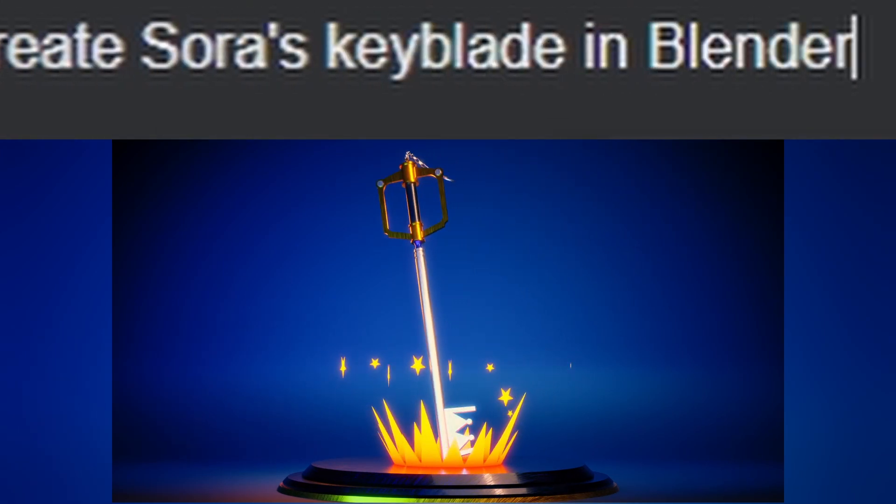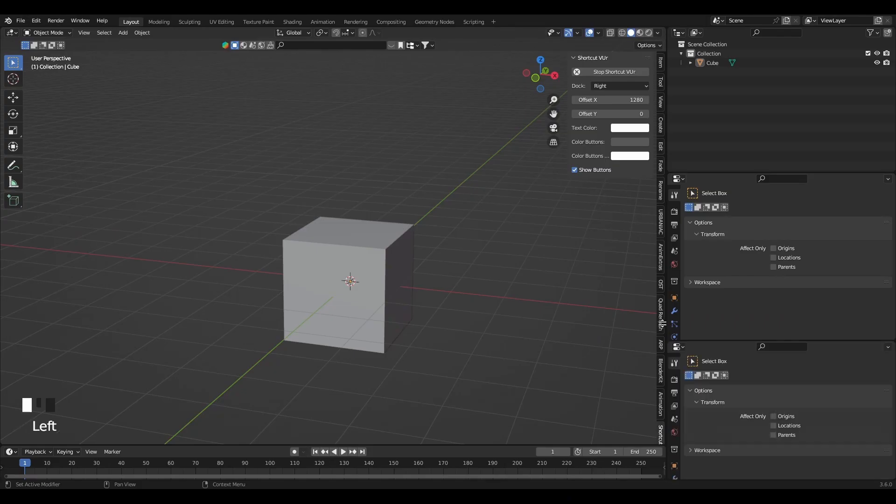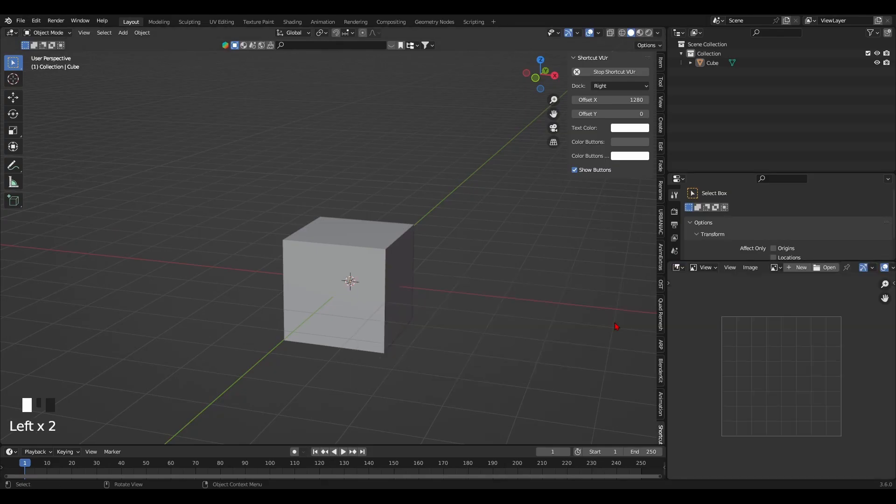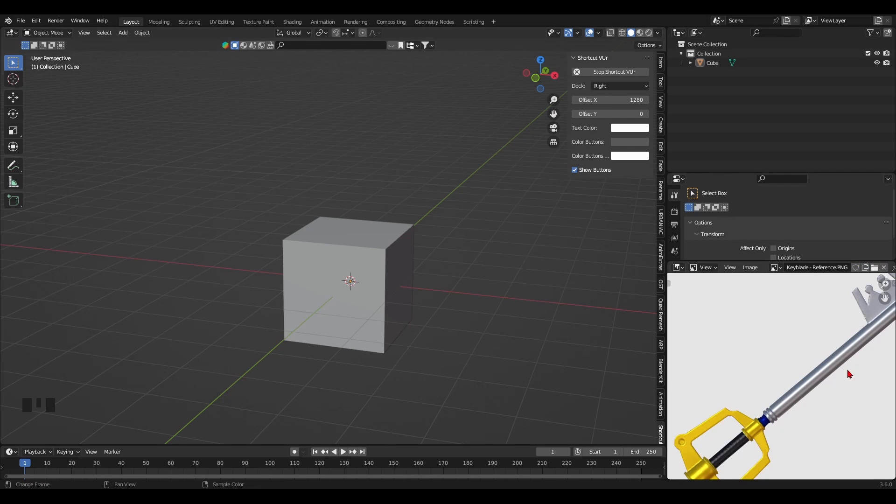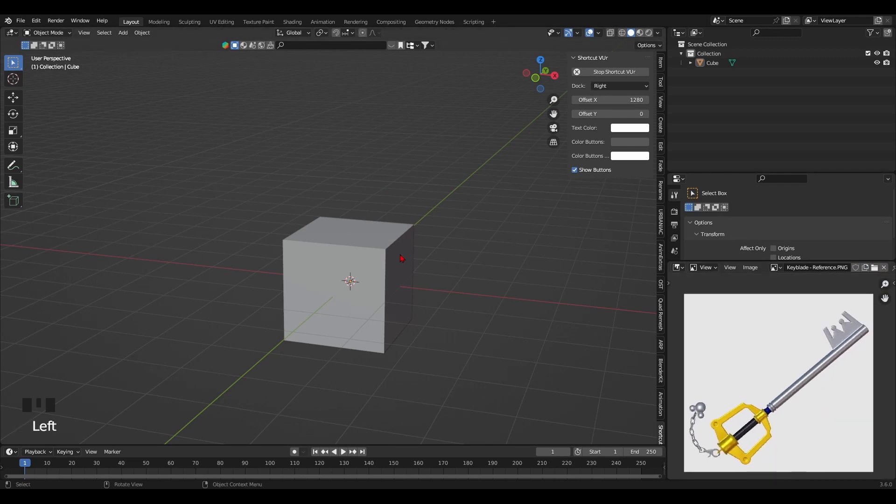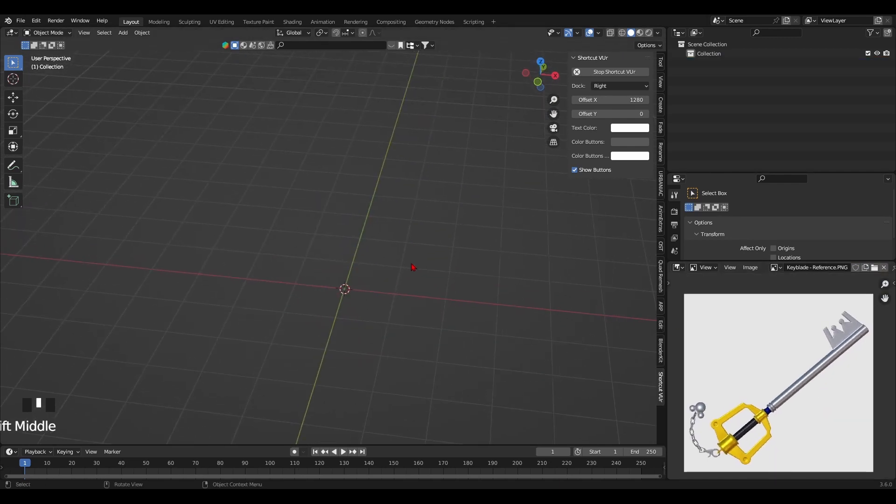How to create Sora's Keyblade in Blender. To start off, add in a reference image of the keyblade. It will save you a lot of time by making the right modeling decisions.